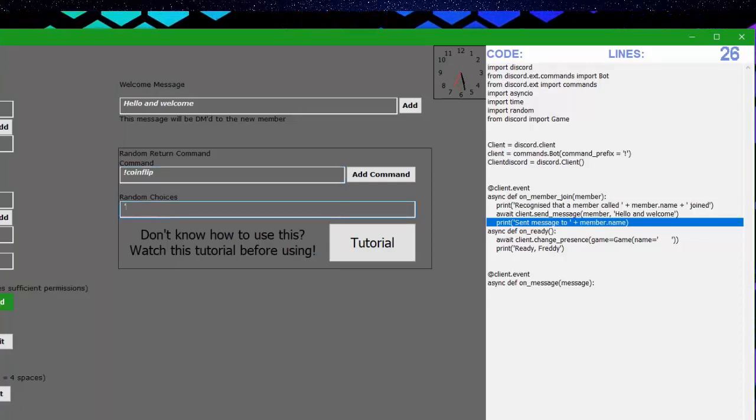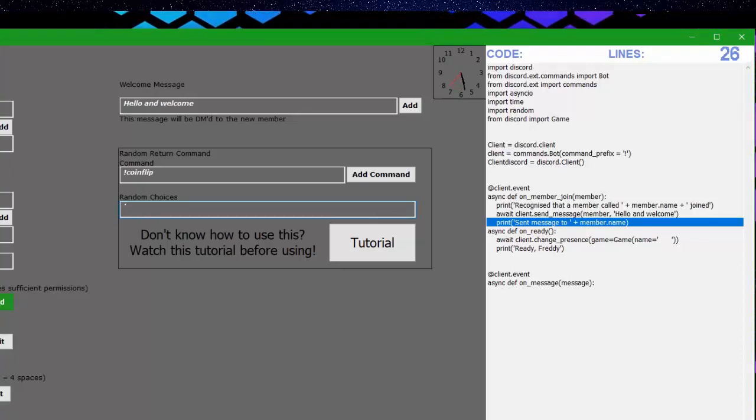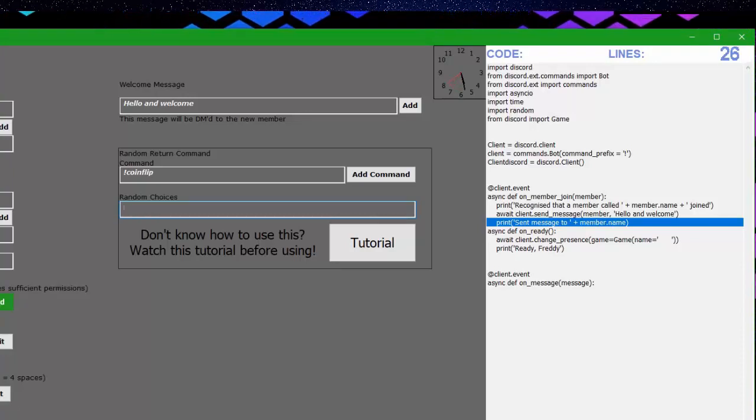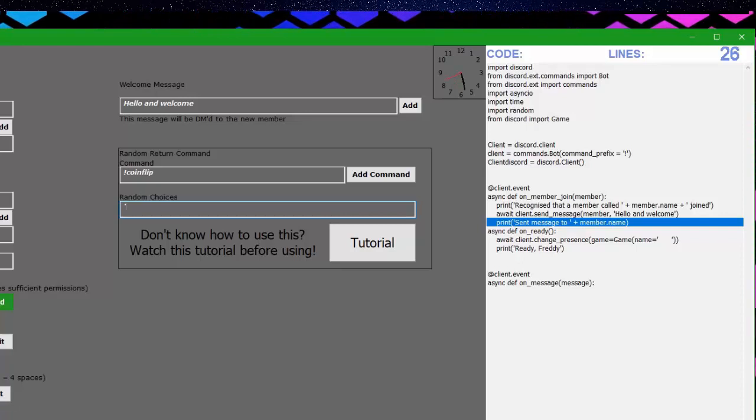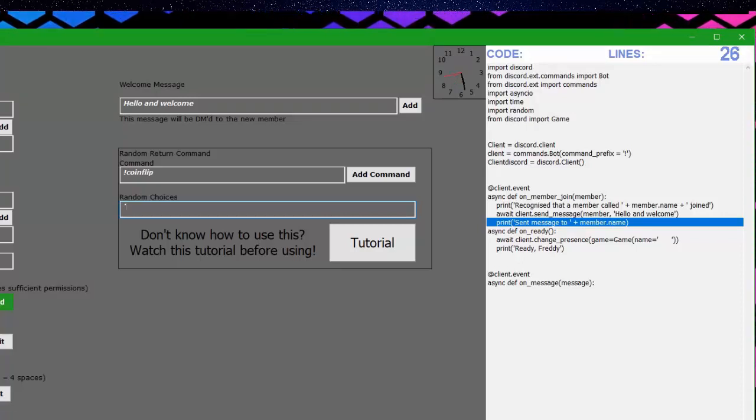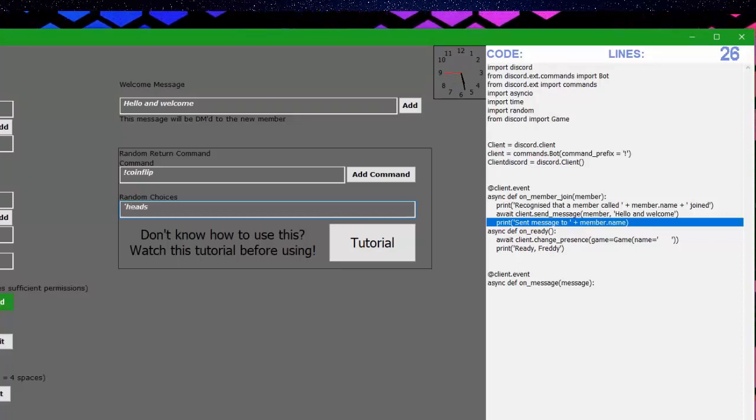So we're going to put one single quotation mark, put random choices inside, let's make it heads, close it, put a comma, then we can add a new one.